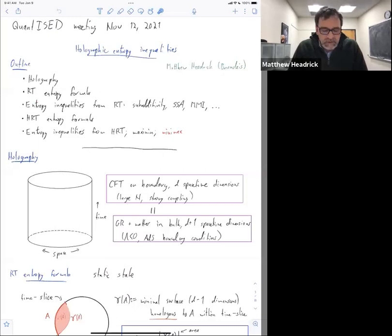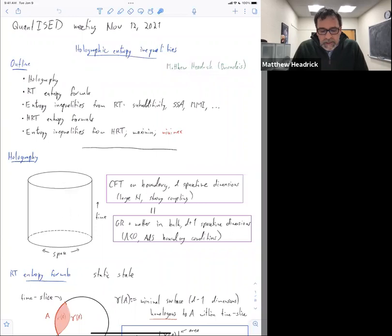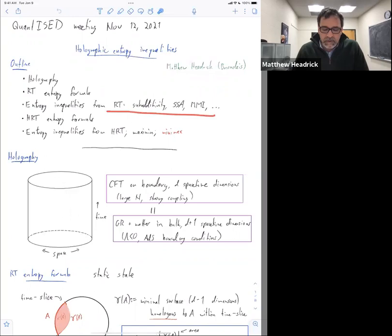You start to need some actual GR as opposed to very basic geometry, so it's more interesting. There's been an open question for a number of years now about whether some of the inequalities that are known to be obeyed by the RT formula are also obeyed by the HRT formula.